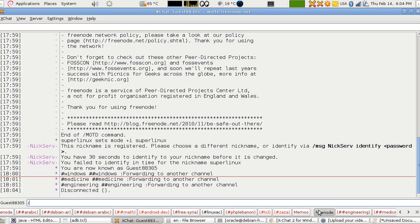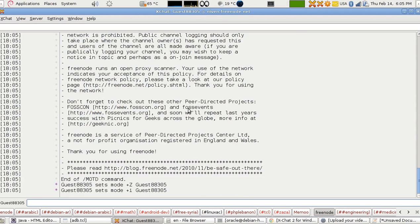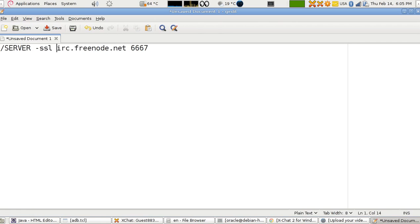To connect again using SSL, type slash server dash ssl then irc.freenode.net and port 7000. Freenode's SSL server runs on port 7000; other servers use different port numbers, so check the provider's website. You'll see the secure socket lines and then start working as usual. Thanks for watching.